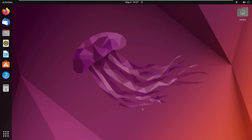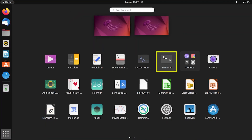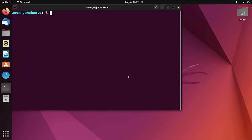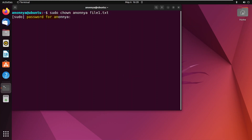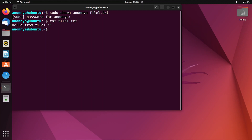Giving direct permission to a user in Linux. First, go to the Applications menu and open the terminal. Now give a direct file permission to the current user with the chown command. Here, type the password for your current logged-in root user. Then to verify the updated permission, run the following command. Here you can see that the logged-in user now has permission to access the file.